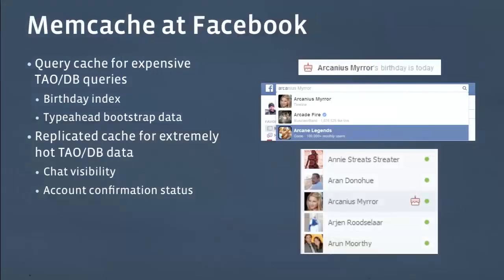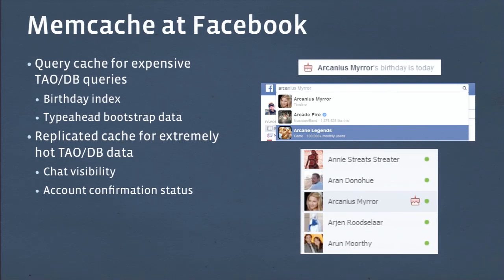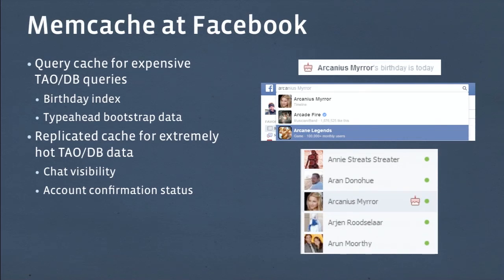Another way we see Memcached used is as a query cache for expensive Tau DB calls. For example, that little birthday cake you see when it's somebody's birthday is fairly expensive to calculate on the fly — you'd have to look at all of your friends, get their birthdays, and find which ones are today. That's a really wide fan-out query. So we only perform that query once per day for each user when they log on. We can think of it as a materialized index of data that's expensive to fetch but shown in many places. Similarly, the type-ahead data when you start typing into the search box requires a large fan-out of data — friends list, liked pages, and more — so we use Memcached to make that much quicker to calculate.